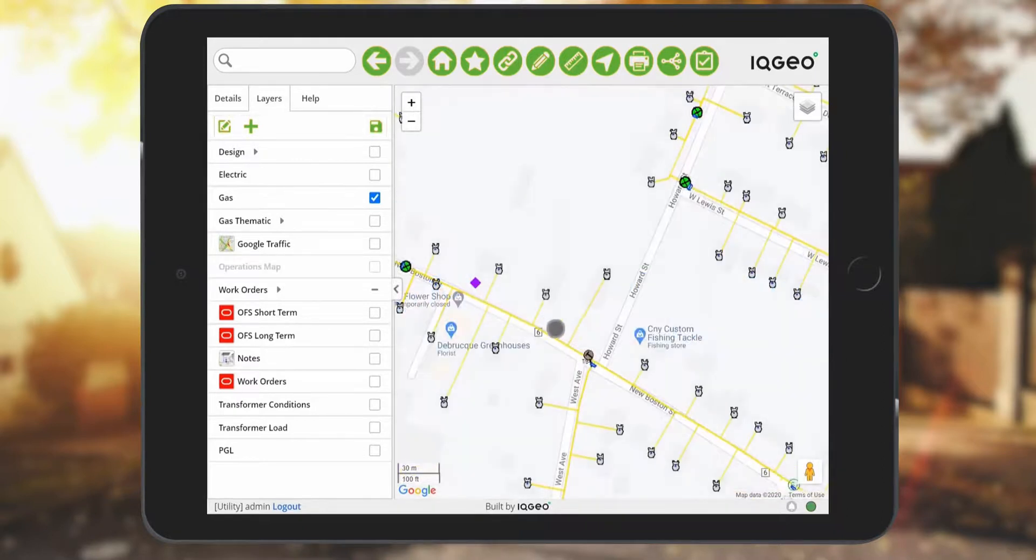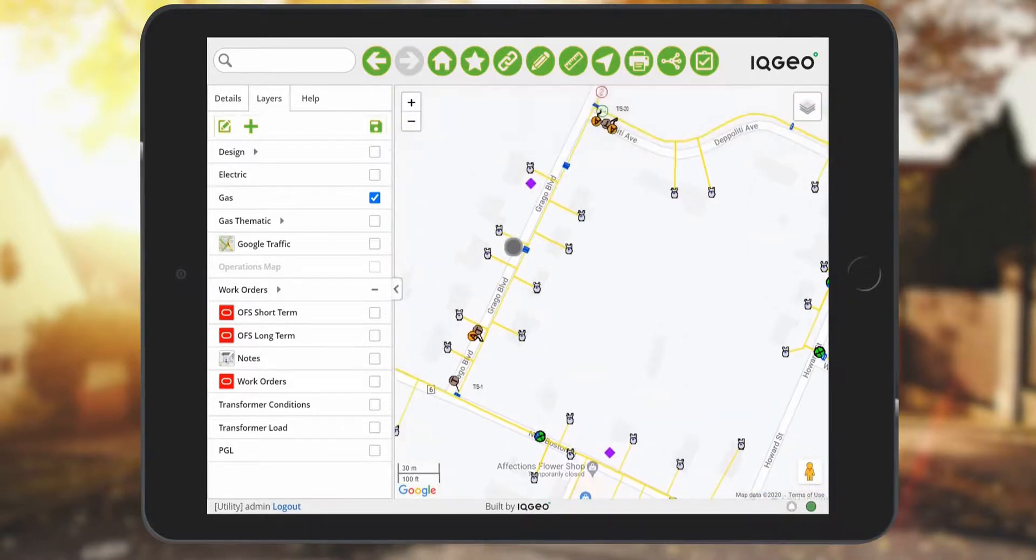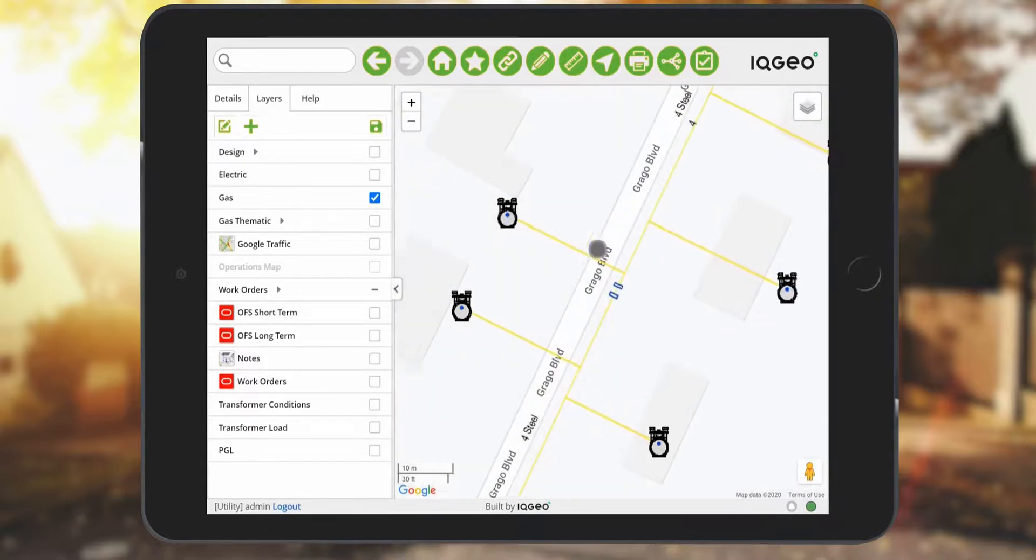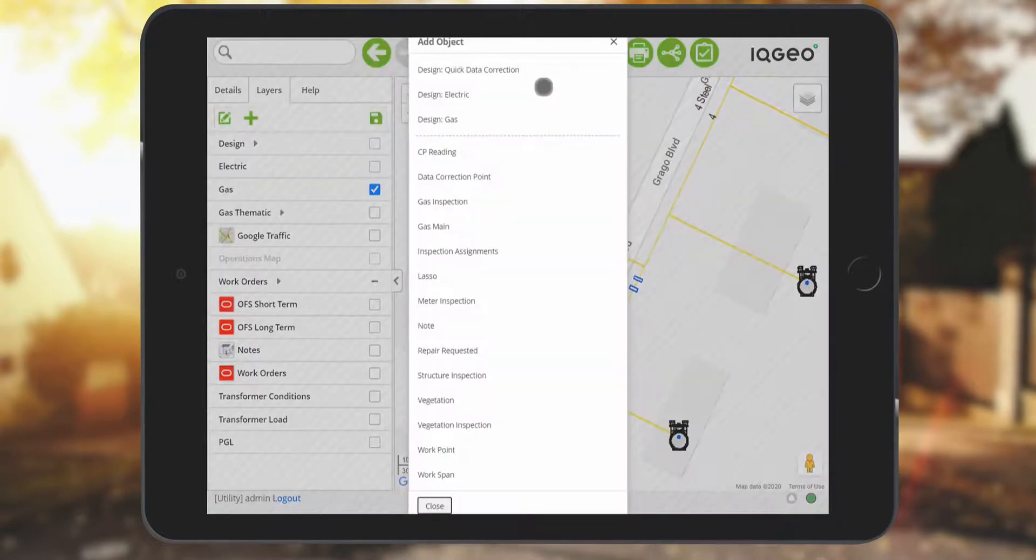This can be done in the same app or a specialized app still within the IQgeo platform, accessing all the same data, forms and layers that you had available during the inspection and survey.